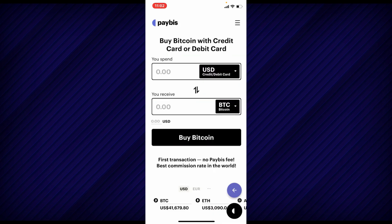Once you are done selecting a payment method, go ahead and type in the amount of money you are willing to spend into the first text box. For example, if I want to spend $250, the amount of Bitcoin that will be received with that particular amount will be displayed on the next field.